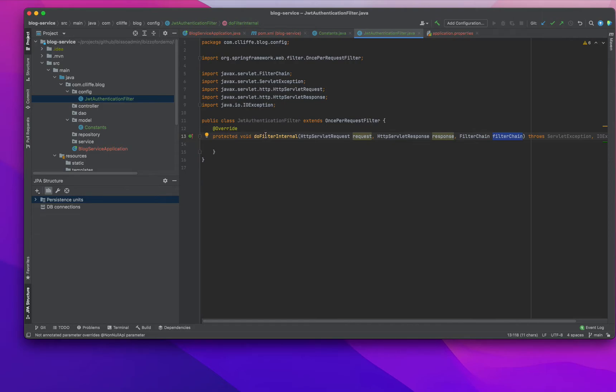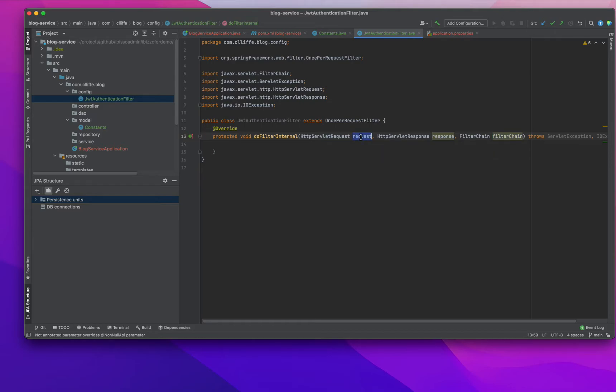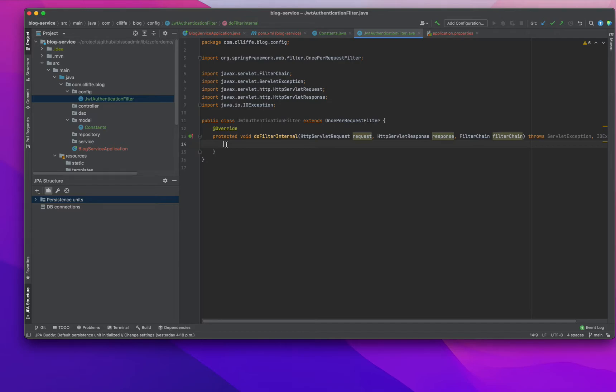Basically we will have the request logic here. We will do some business logic inside this method. We can see what the business logic is and what we're going to do in this particular method.